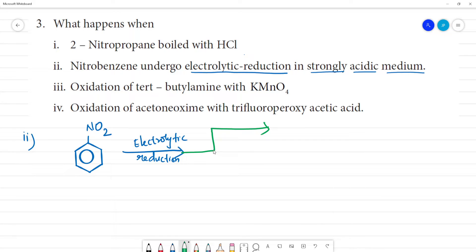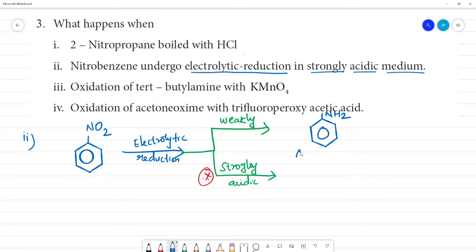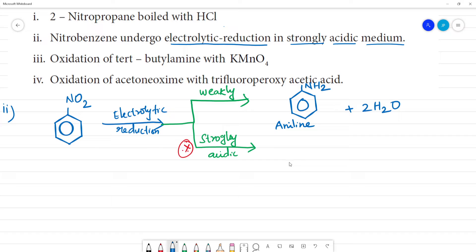We need to write both cases. In the equation, let's compare weakly acidic versus strongly acidic. In strongly acidic medium the reaction proceeds differently than in weakly acidic medium. This is strongly acidic. In the weakly acidic case, an intermediate compound is formed.